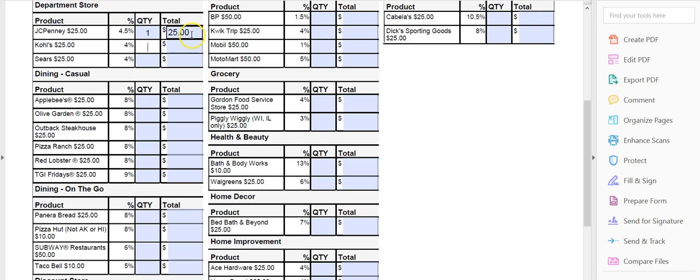Of that $25, the church, Young Youth Adventures, gets 4.5%. So if I want to get one from Kohl's worth $25, I can go to Kohl's once I get the card.